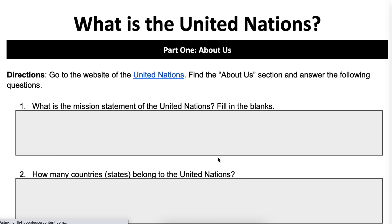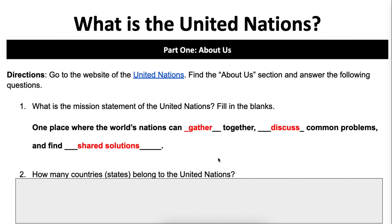Thinking back to yesterday, your job was to complete two sections of the UN activity — part one and part two. Part one was titled 'About Us.' The first question was: what is the mission statement of the United Nations? You were specifically filling in blanks. The UN mission statement is to be one place where the world's nations can gather together, discuss common problems, and find shared solutions.